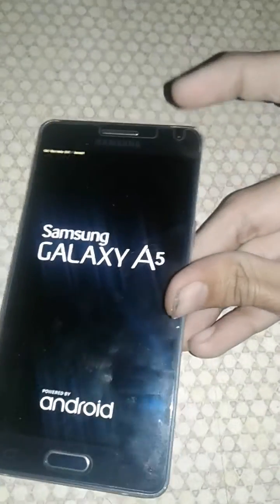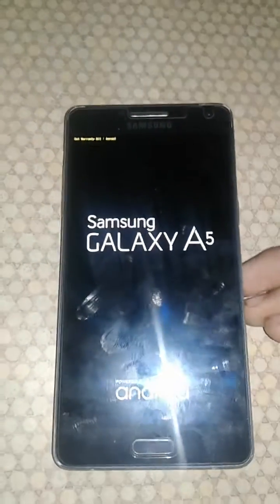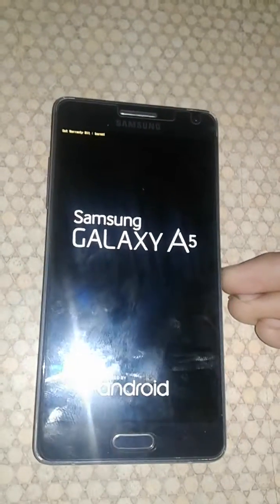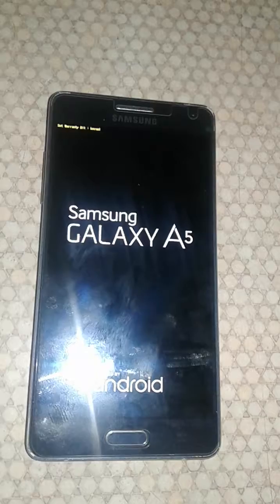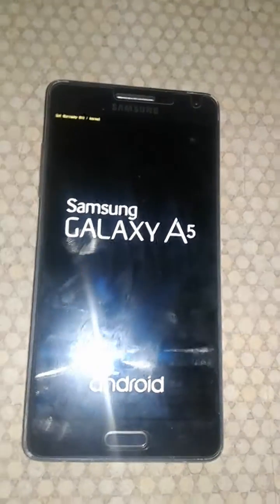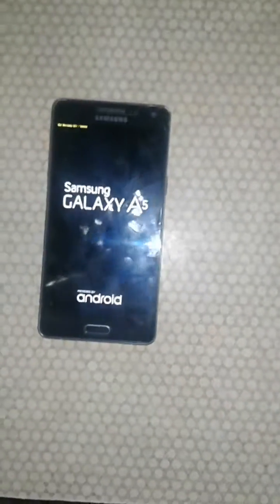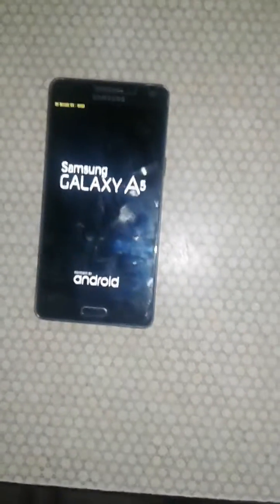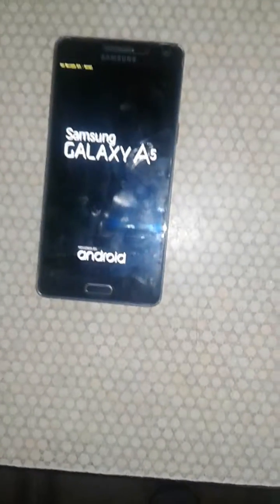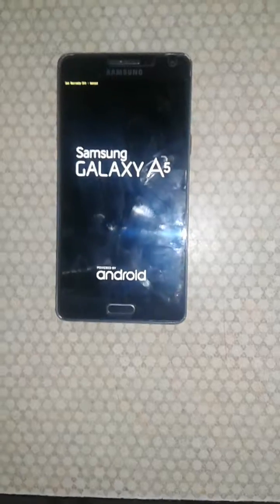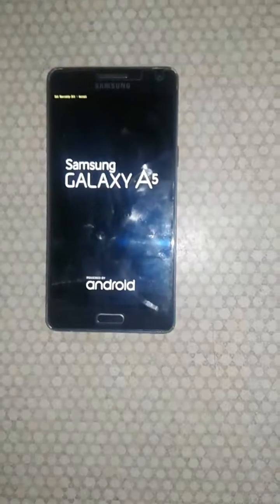Thank you for watching my video, don't forget to like and subscribe to my channel. This is a universal method and the simplest way to install TWRP recovery. Have a nice day guys!